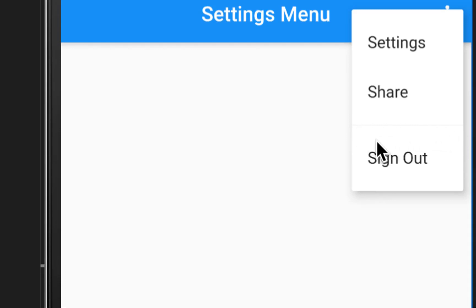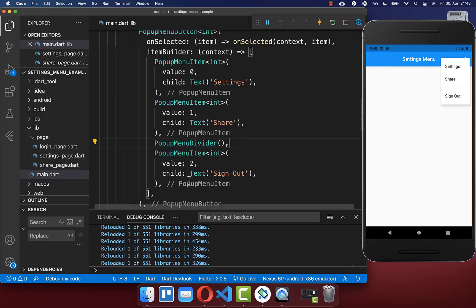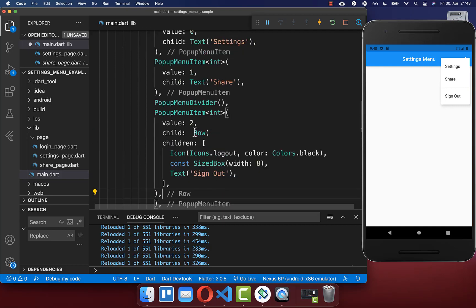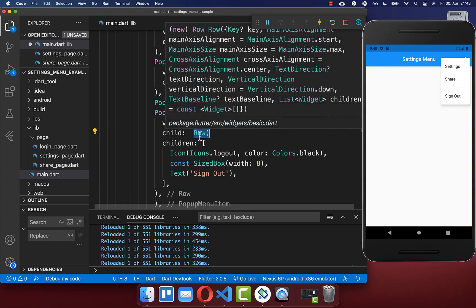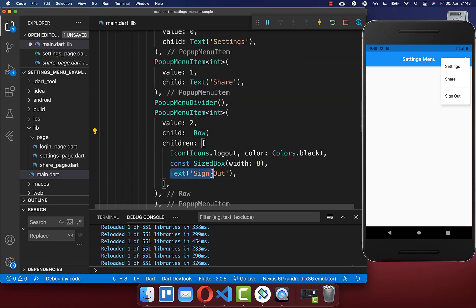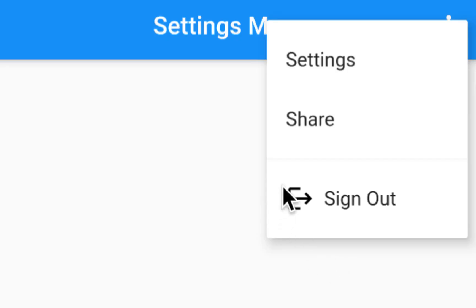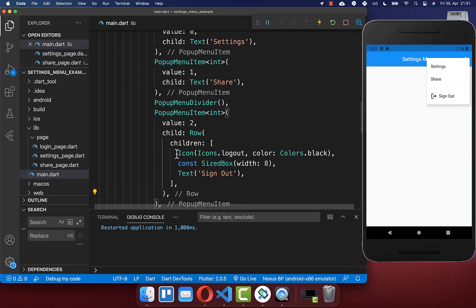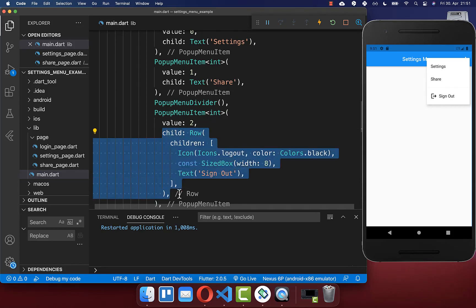We also want to add an icon before our item. Simply define the widget for this item and replace it with a Row widget so we can display multiple widgets next to each other — the text we had before and next to it an icon, which is here the logout icon. You can see we now have this icon within our item, and you can define any widgets to display within your item.